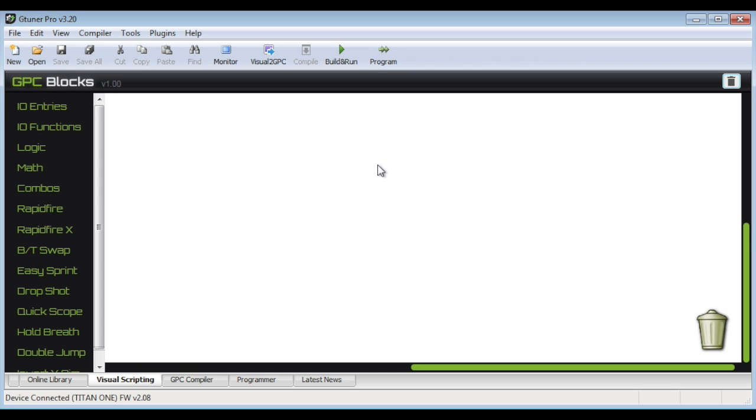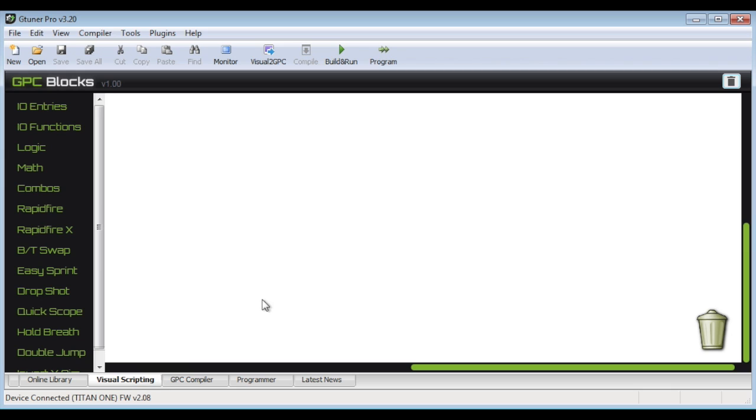So anyhow, it's available right now, just go to ConsoleTuner.com and download the latest G-Tuner Pro, update the firmware on your Titan 1 device and you're all set. So I'm looking forward to what you're able to create and I'll see you on the forums.